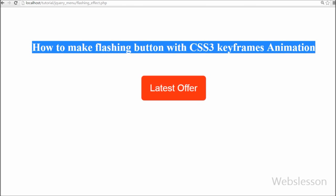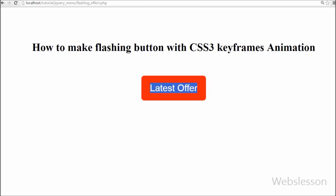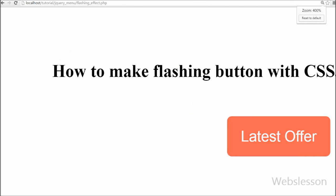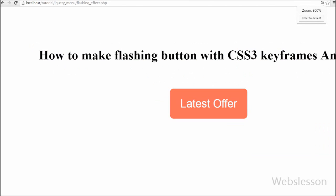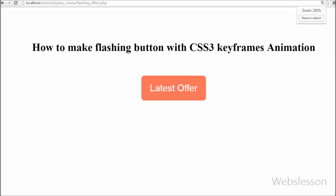This was my web development tutorial on how to make a flashing button with CSS3 keyframes animation. If you like this video, please share it with your friends or on social media. If you want to get more updates, subscribe to my YouTube channel.